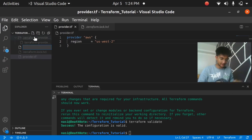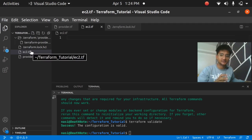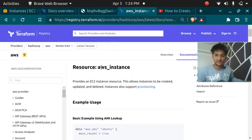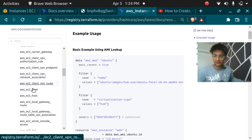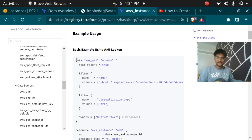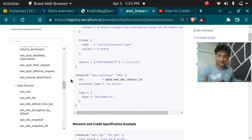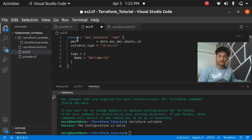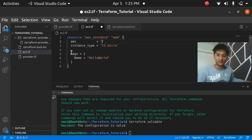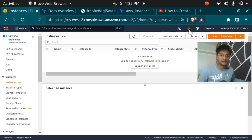Now let's create our EC2 instance. I'm creating a new file named 'ec2.tf' — all configuration files must use the '.tf' extension. In the Terraform documentation for 'aws_instance', you can search all AWS resources. I'll copy the example resource block. It says resource 'aws_instance' with the resource name, AMI, instance type set to t3.micro, and tags. I currently have no instances named 'hello world' in my us-west-2 Oregon region.